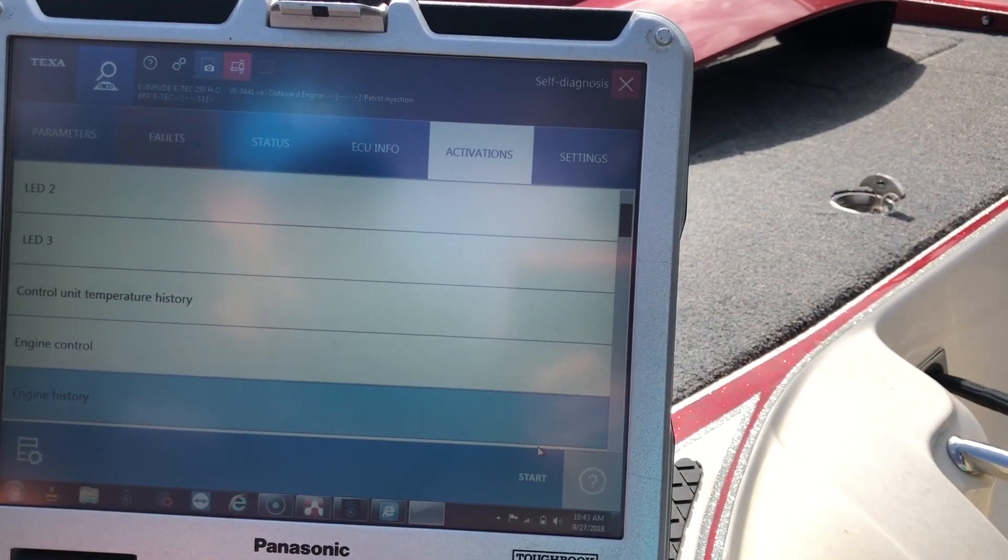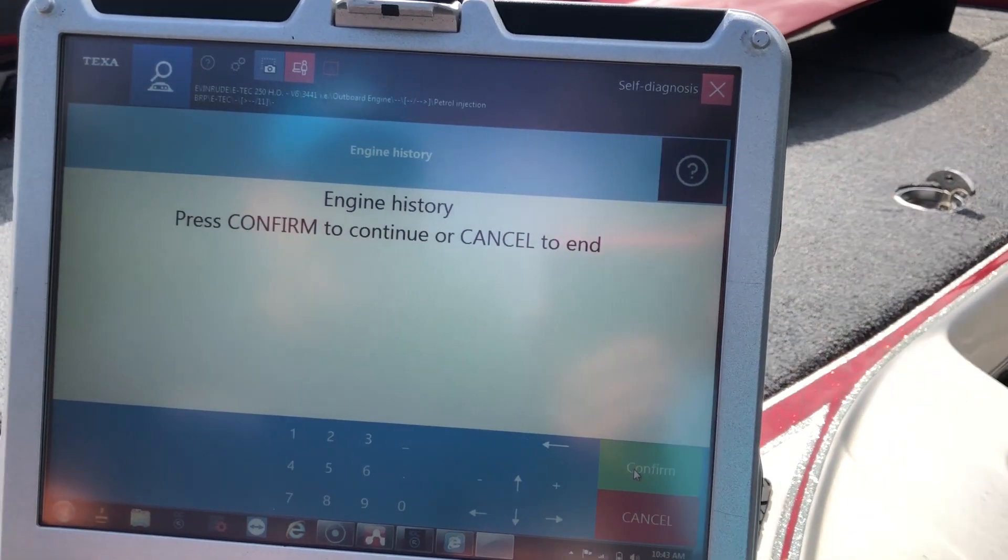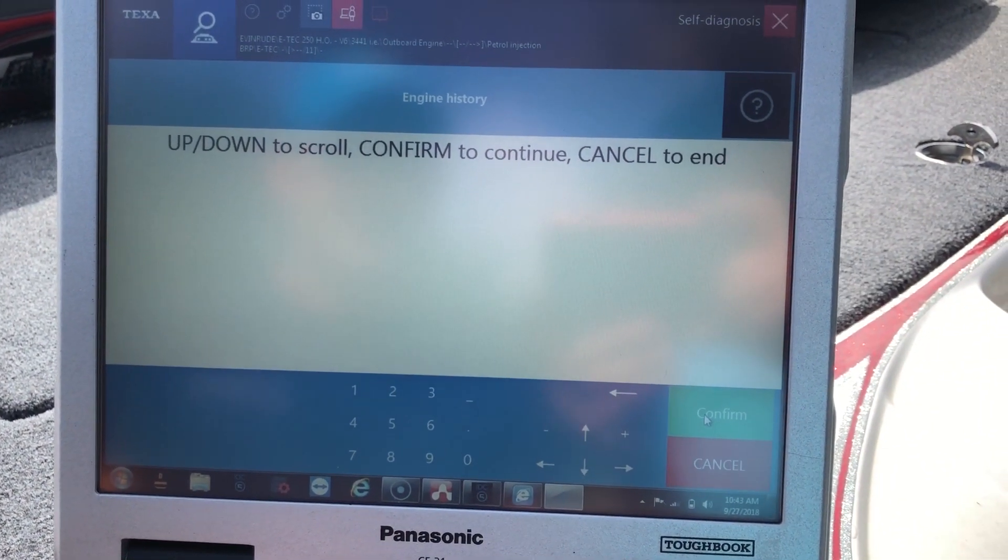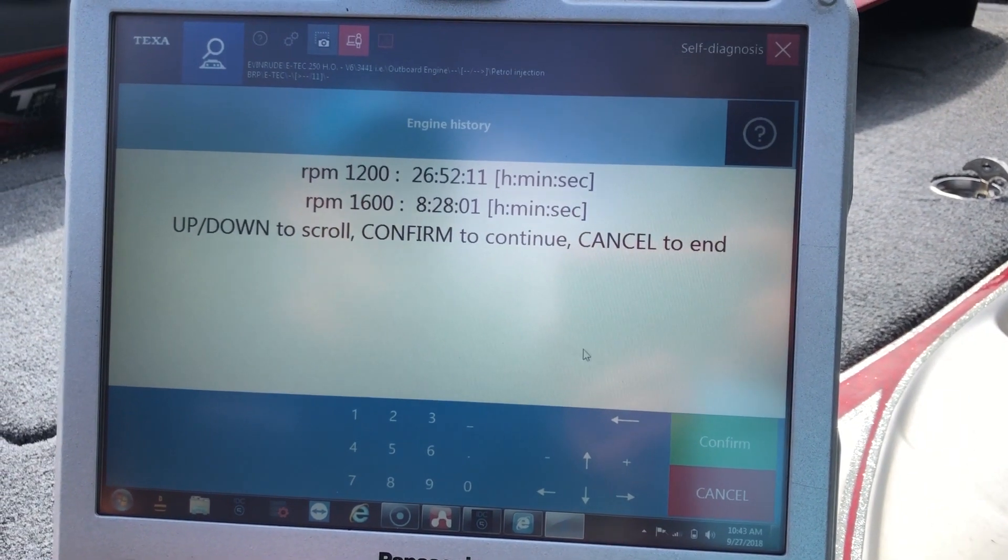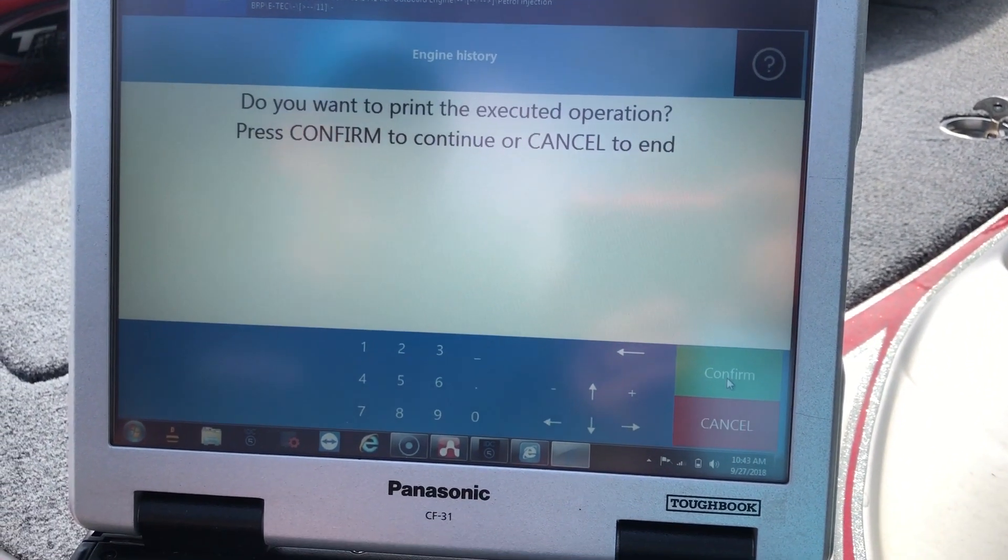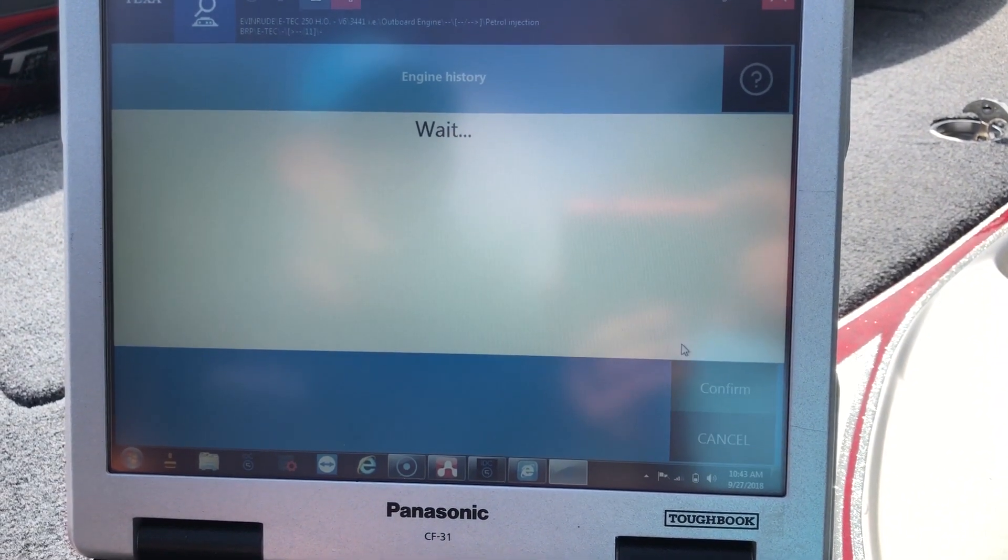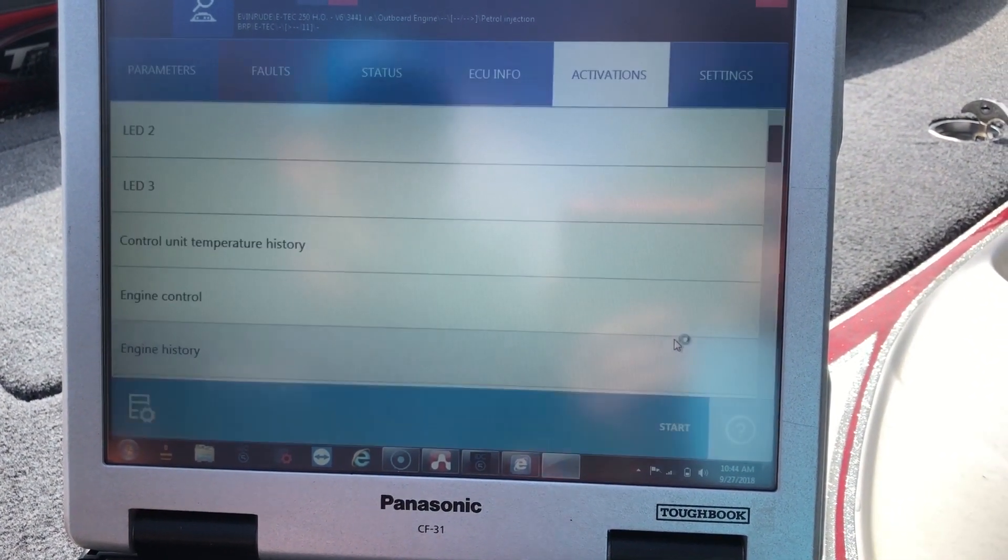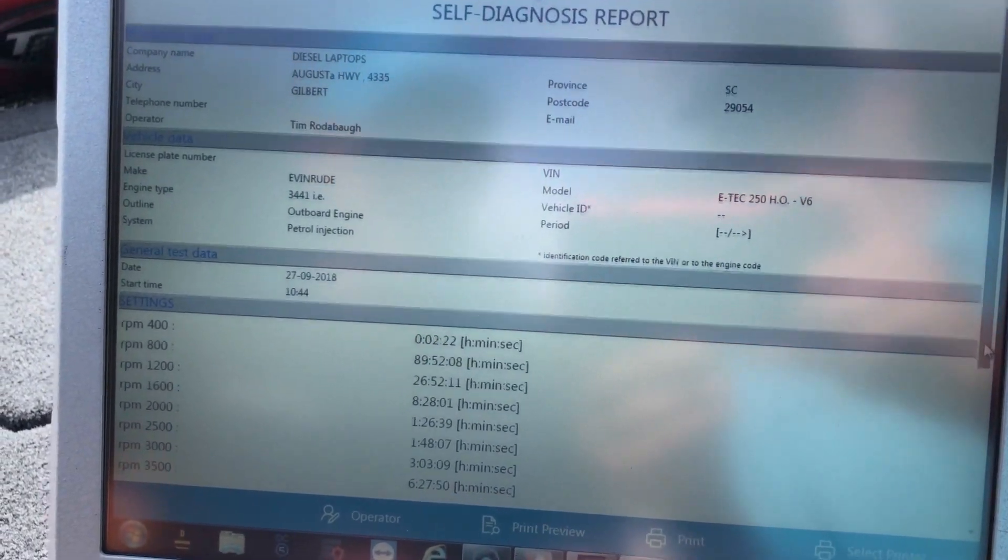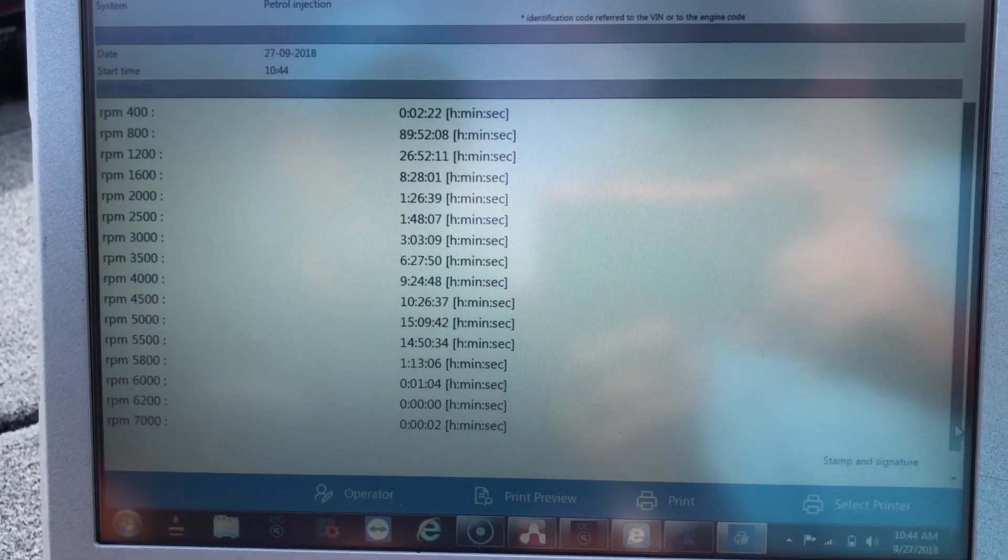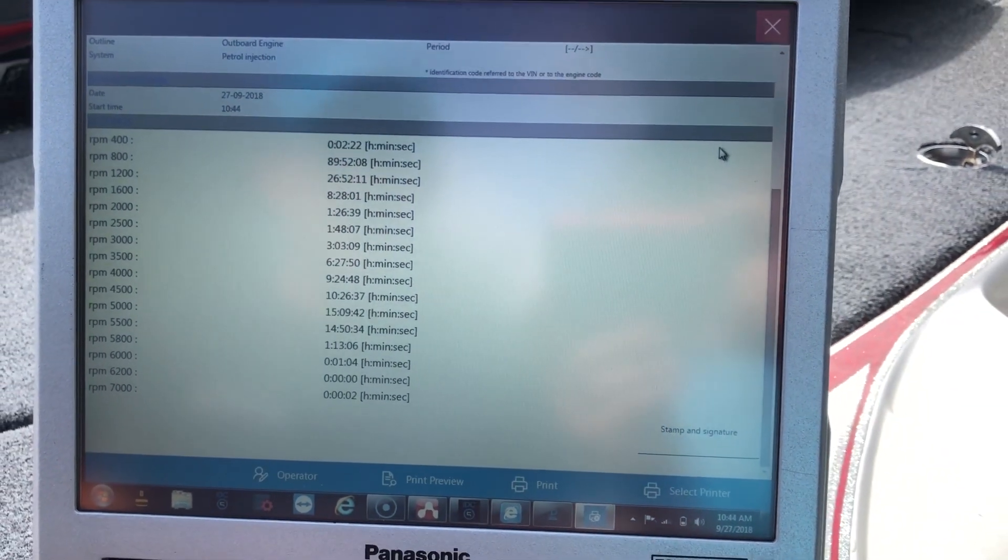We'll do the engine history, hit confirm, confirm again. You can scroll through it with the arrows to get the different RPMs. You can hit confirm again and it'll bring up a printed out sheet and put it on one form. That way you don't have to scroll down. That's a little bit easier to look at all at once.